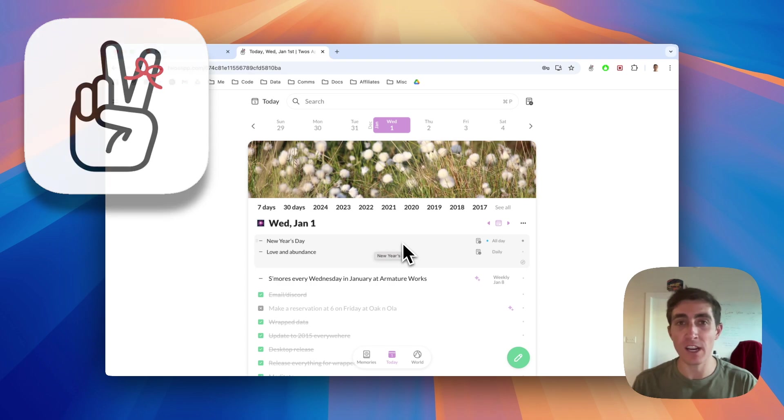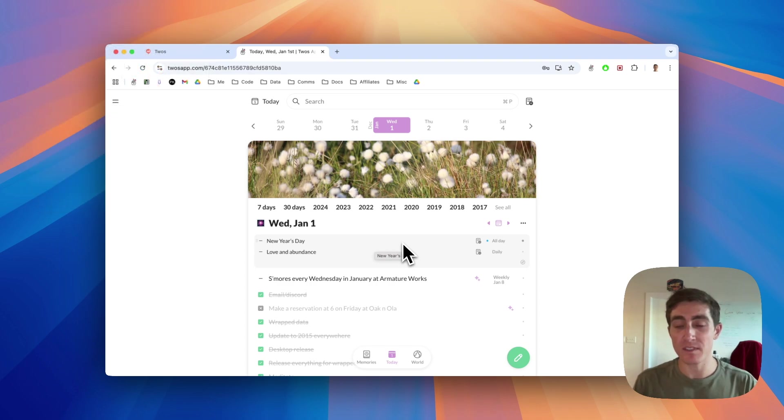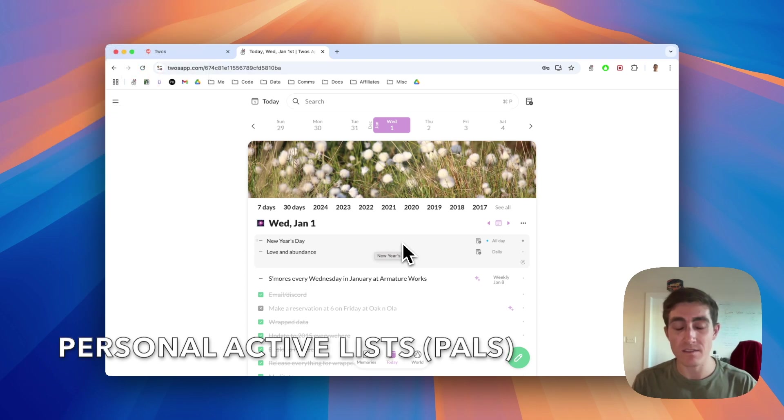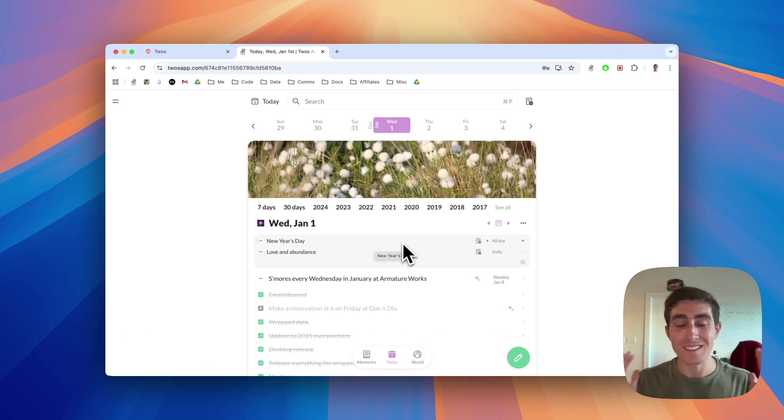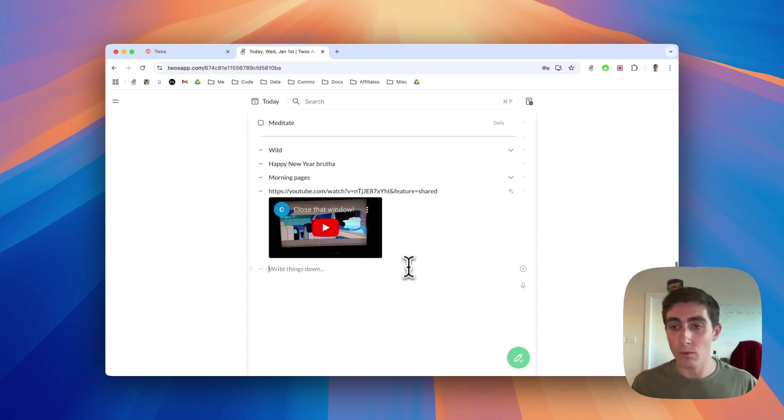In this video, I'm going to share some tips that I've found using our new feature called PALS, which stands for personal active lists, aka lists that do things for you just by simply writing things down.